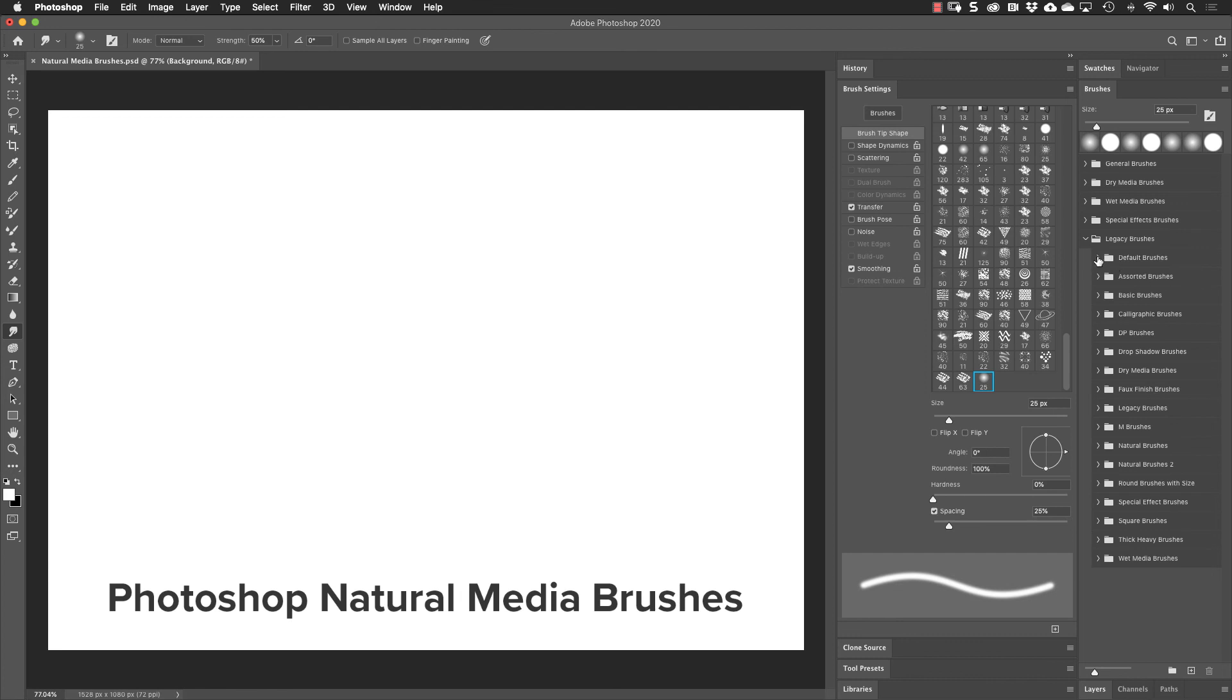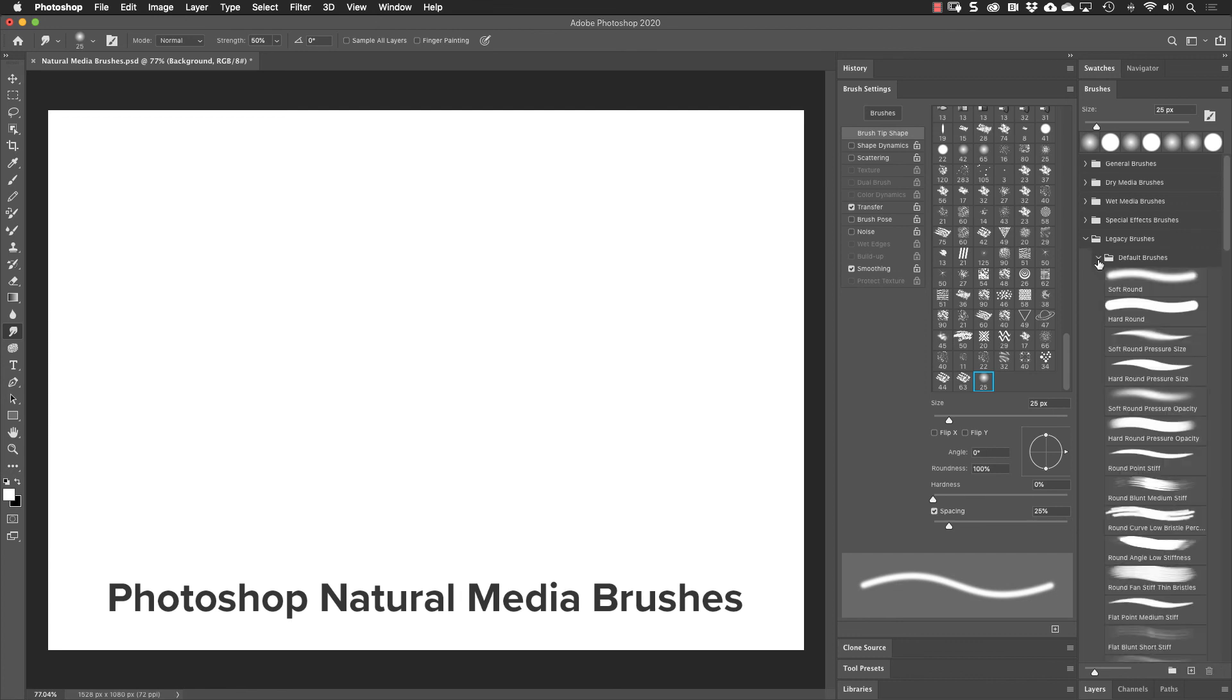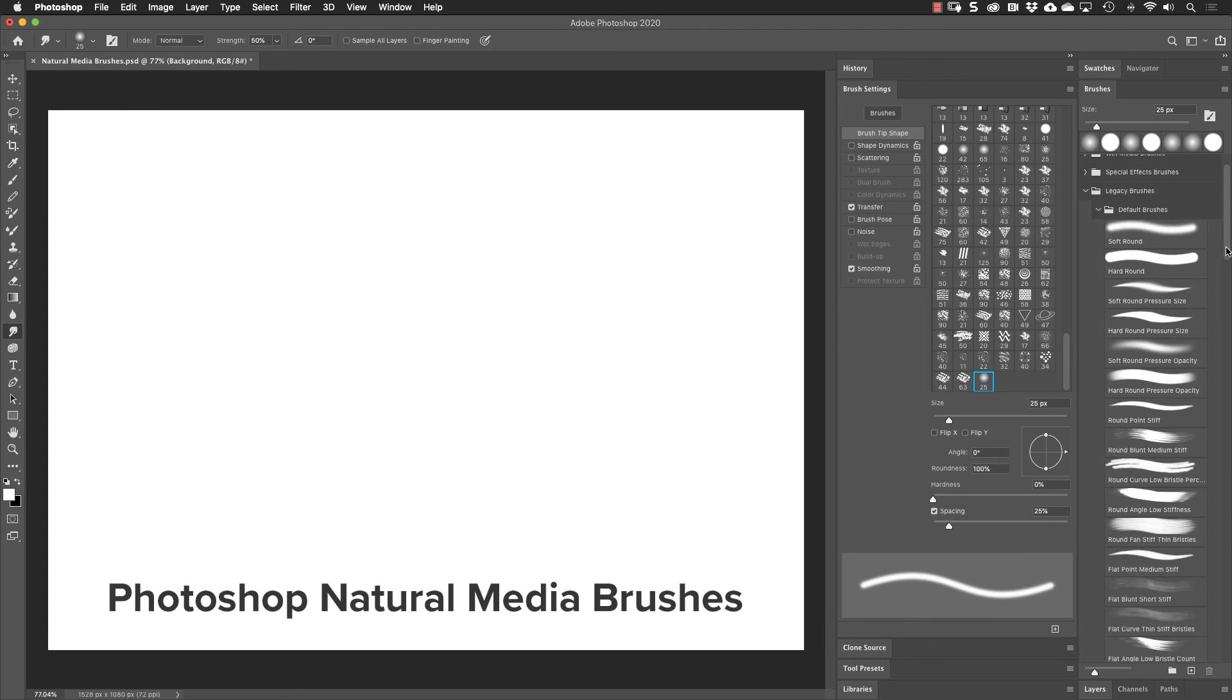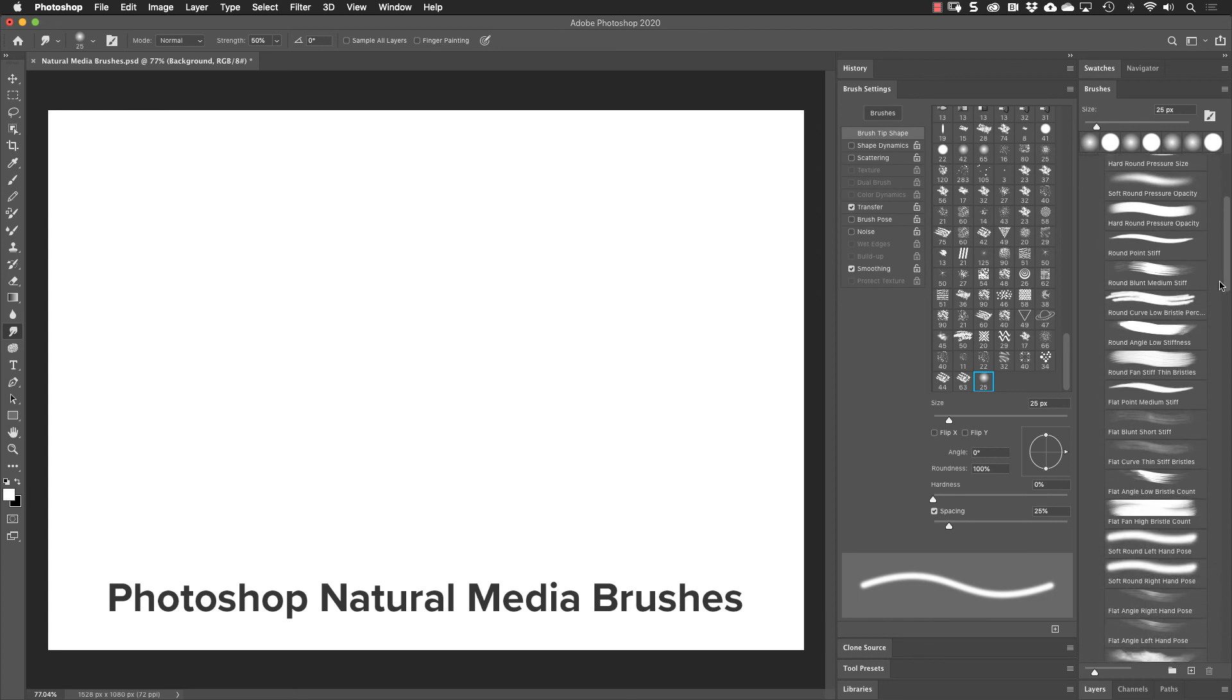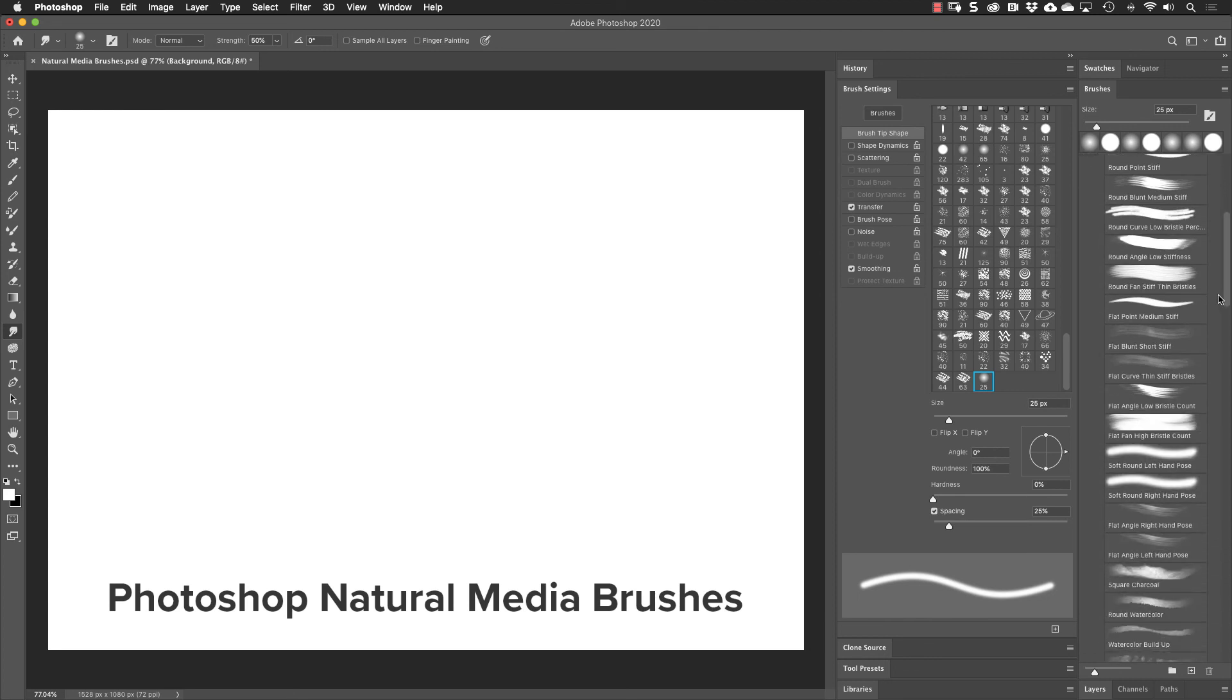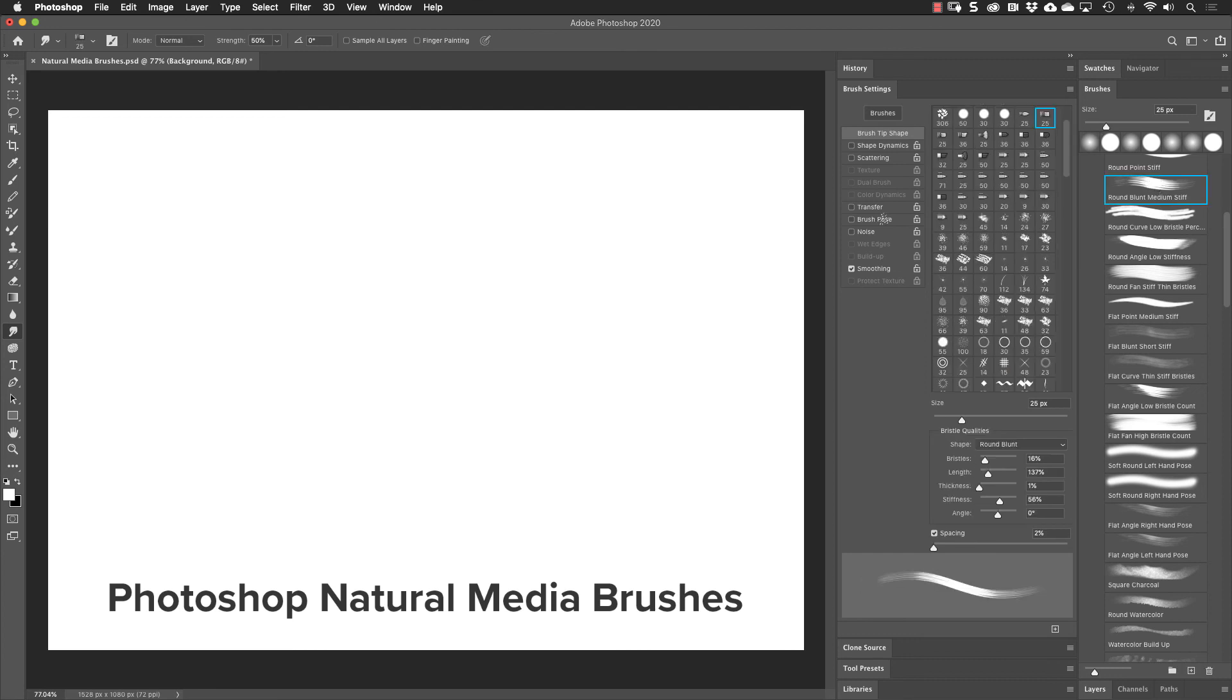If we open up the default brushes group, we'll find those same basic brushes at the top. And then if we scroll down, we see a lot of different kinds of brushes. If I select one of these brushes and see how it works, I need a change to my brush tool.